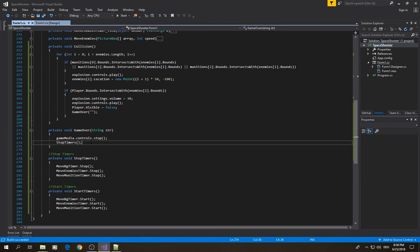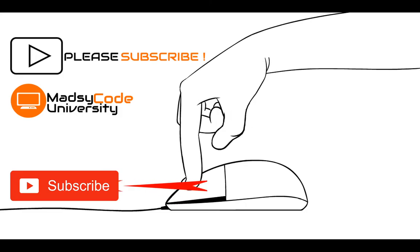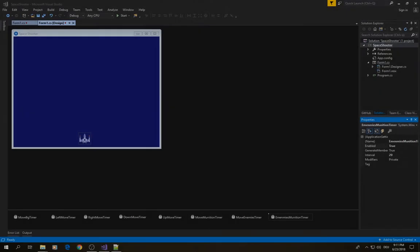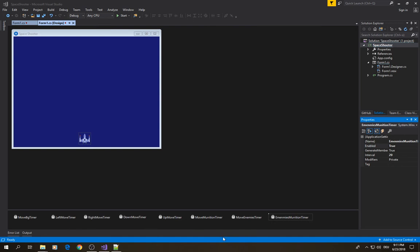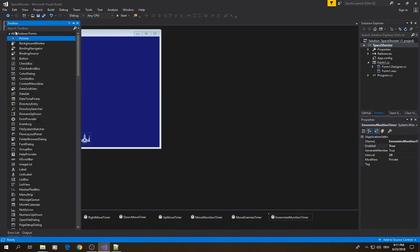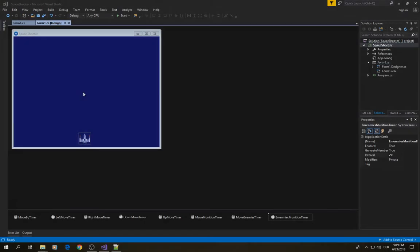Now let's move on and see how to make enemies able to shoot. The first thing we need is a timer for their munitions. Drag and drop a timer from the toolbox and call it 'enemies munitions timer'. Set the interval to 20 milliseconds, and it should be enabled from the start — so directly when we start the game, the enemies will be able to shoot.